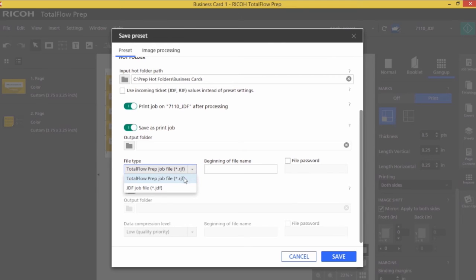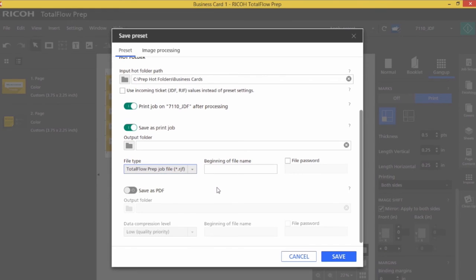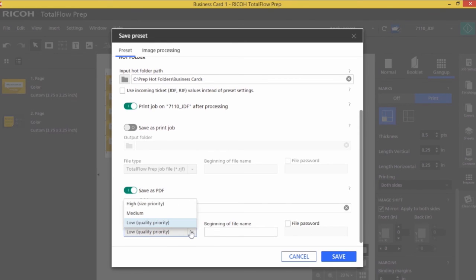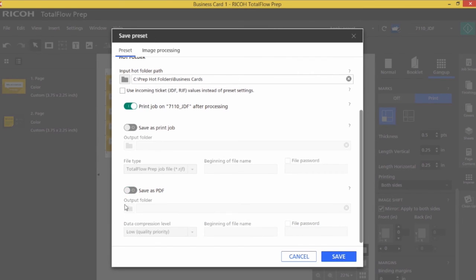Notice I can add a prefix and I can also password protect it if I wanted to. Save it out as a PDF as well. I have control over the data compression, the prefix, and I can password protect it. I could select all three of these, and once the file was processed, I would have a job that was printed on 12 by 18 on the 7110.